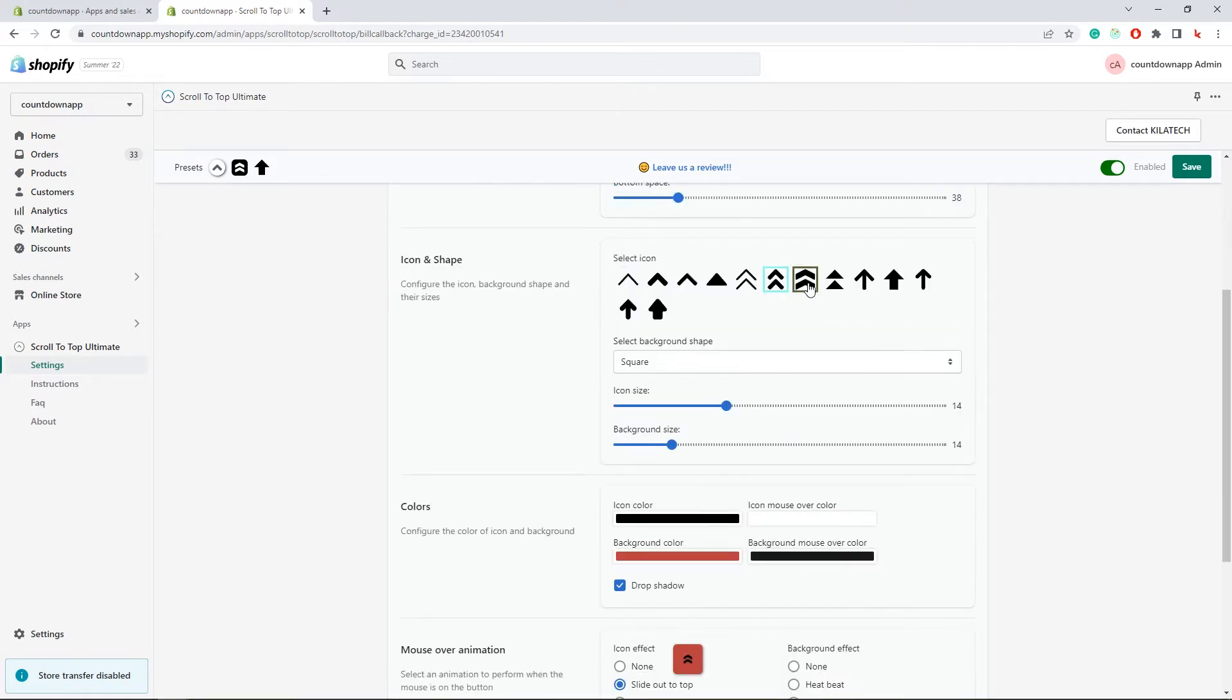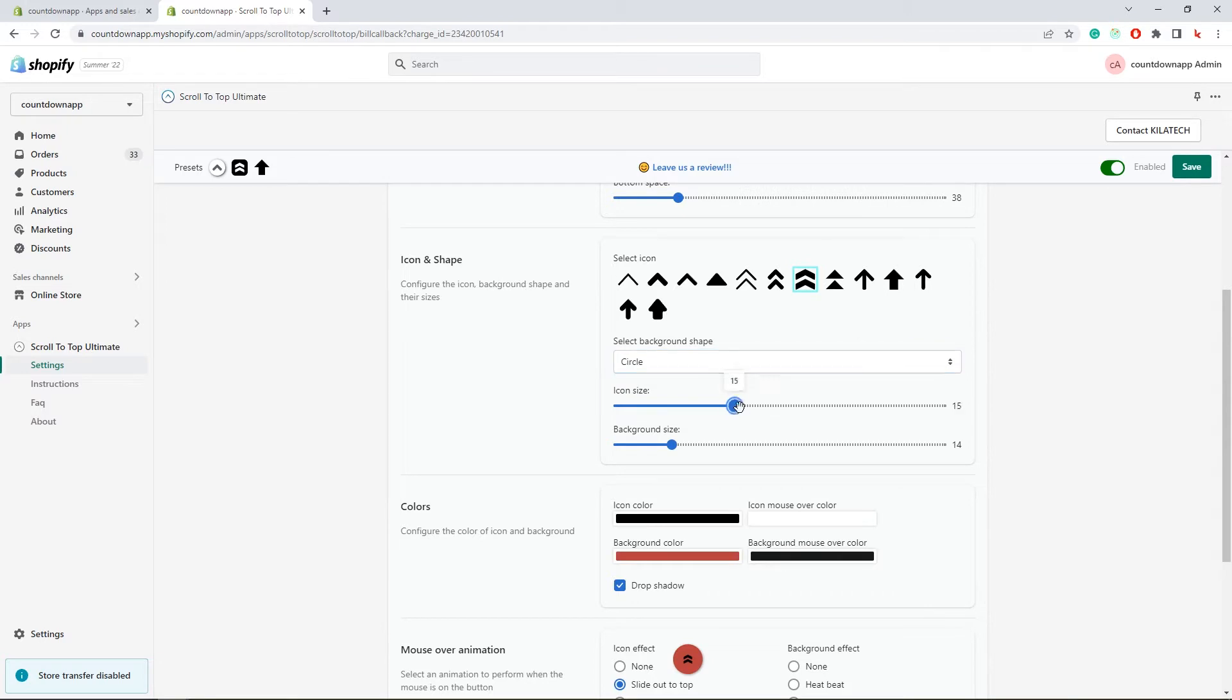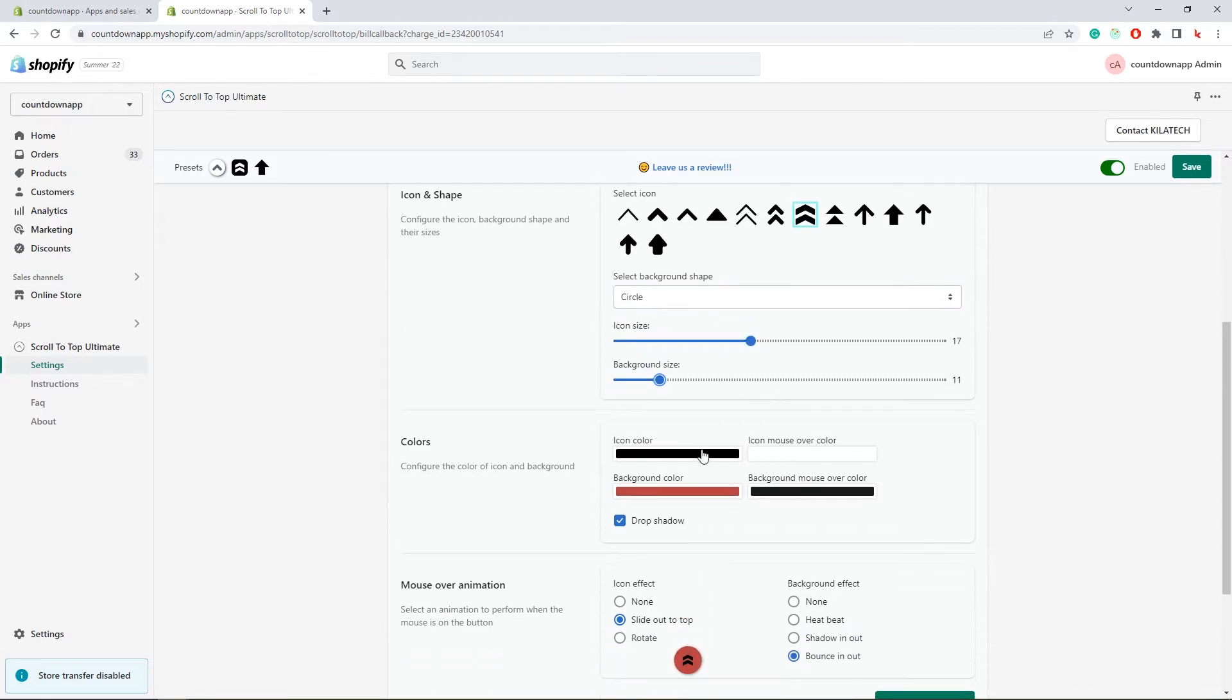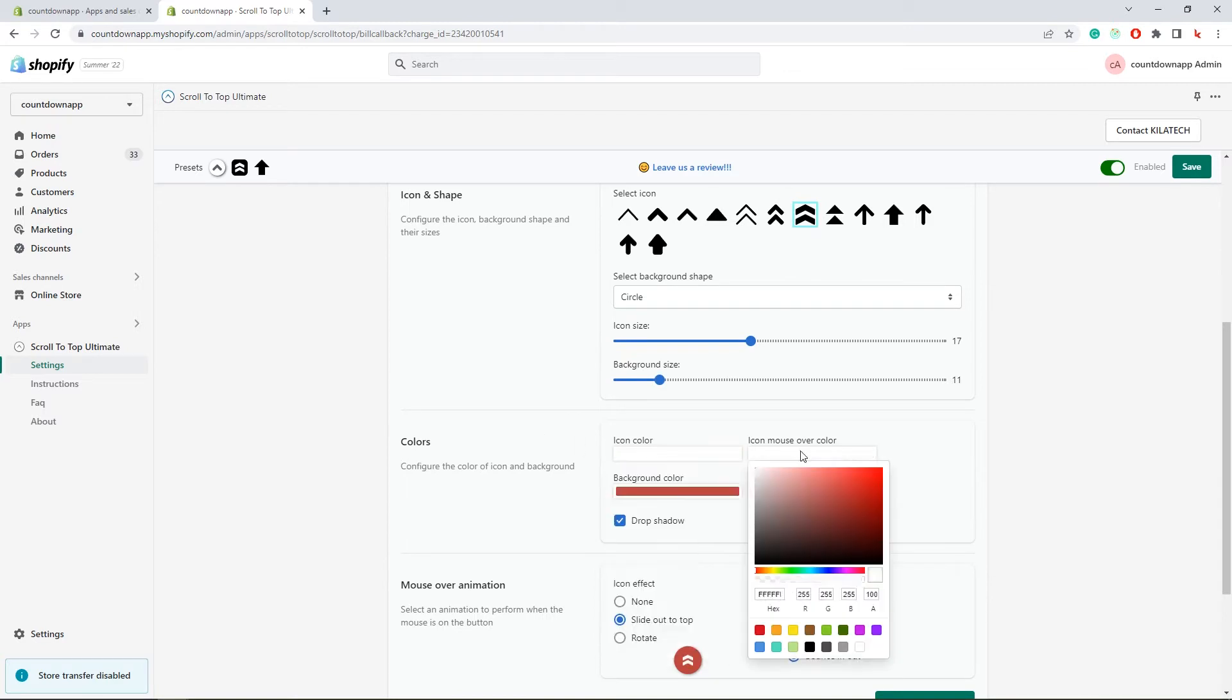Icon. Background shape. Icon size. Background size. Colors and mouse over colors.